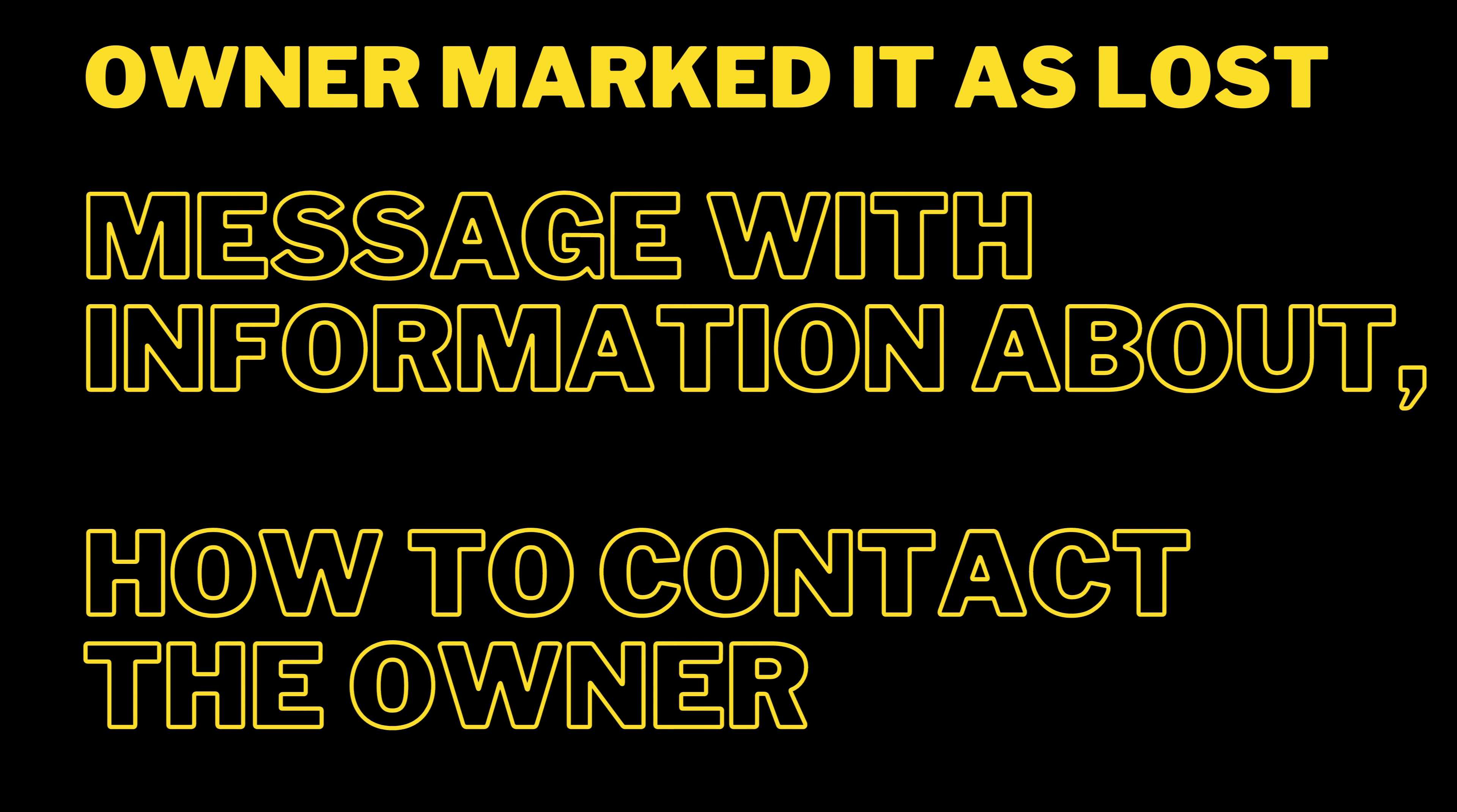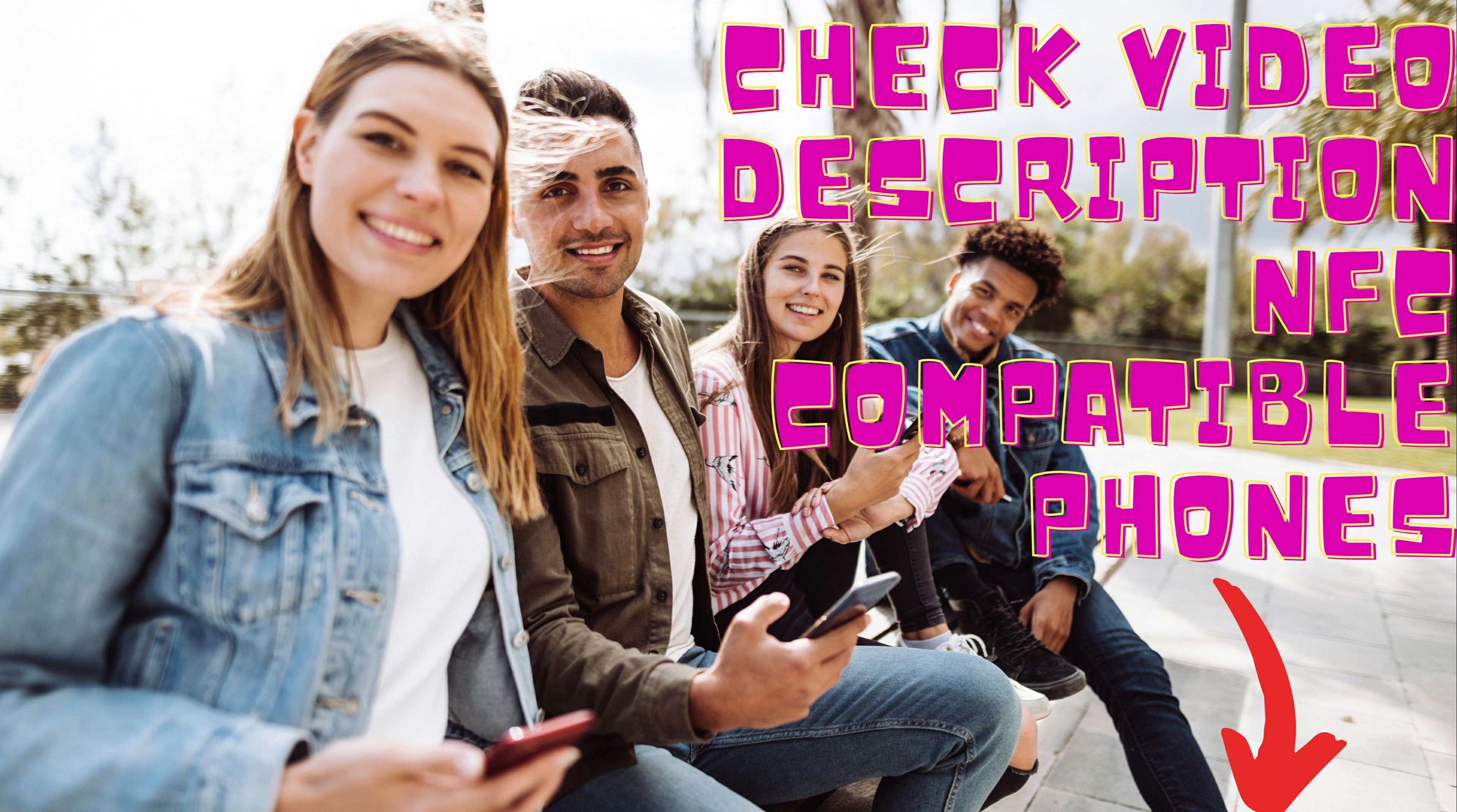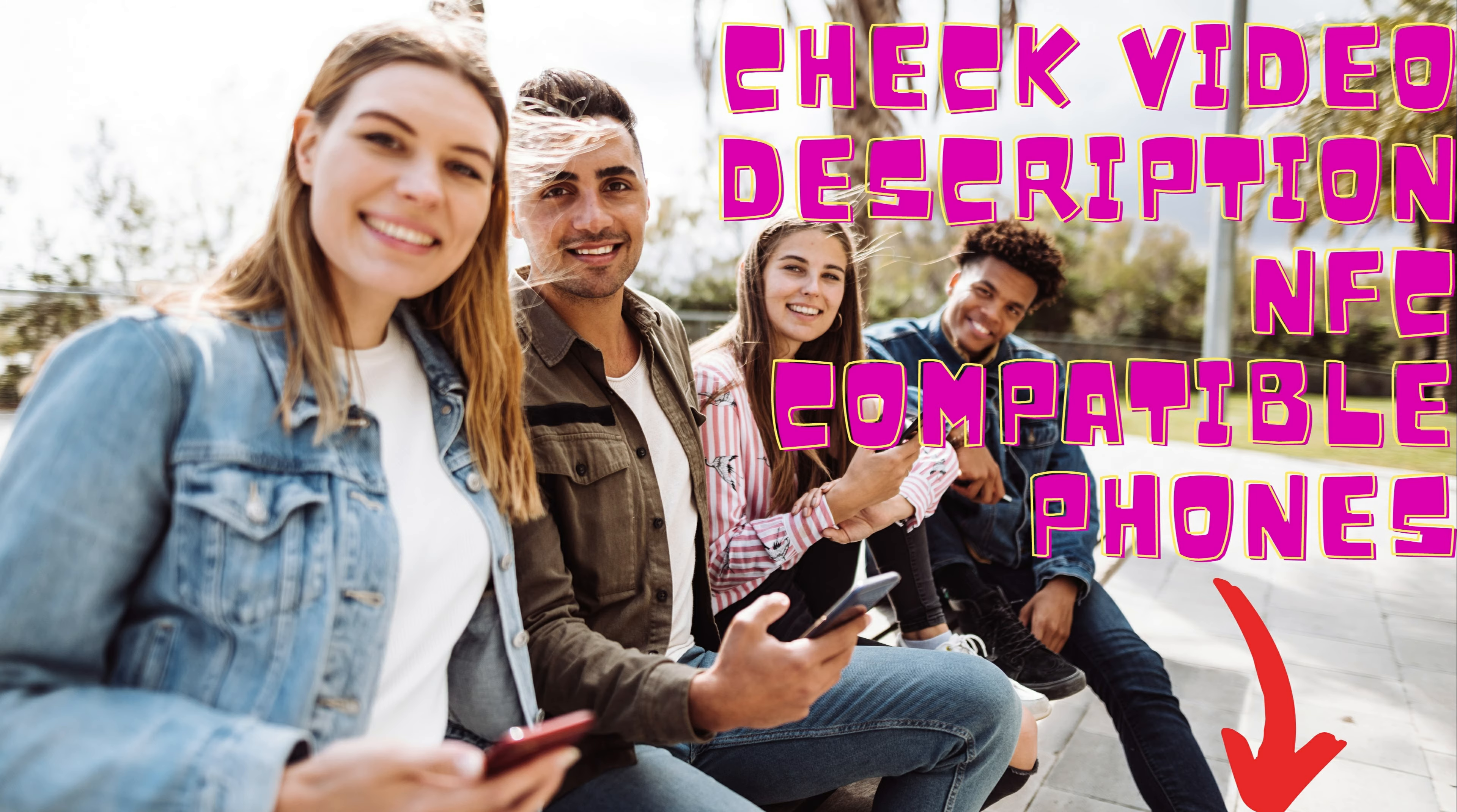You will see the lost mode message on any NFC-capable smartphone, such as an iPhone or Android phone. That's a unique way to find unknown AirTags under Apple's Find My network. That's a great deal with Apple's Smart AirTag.